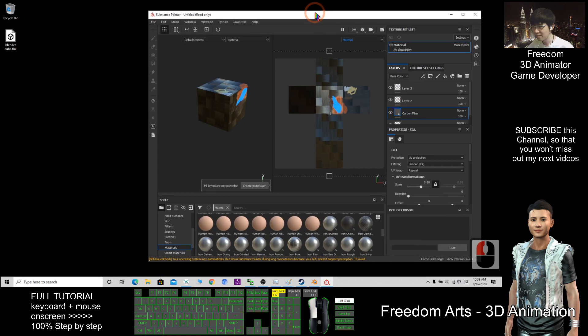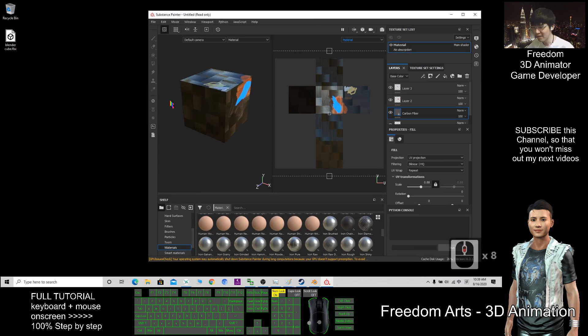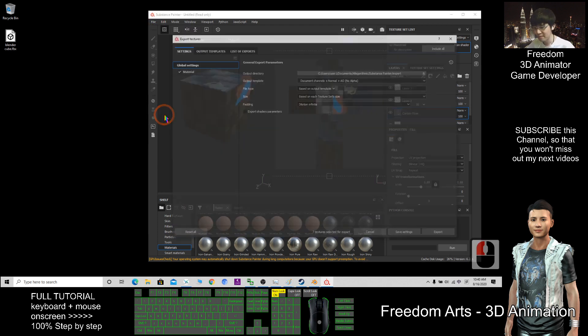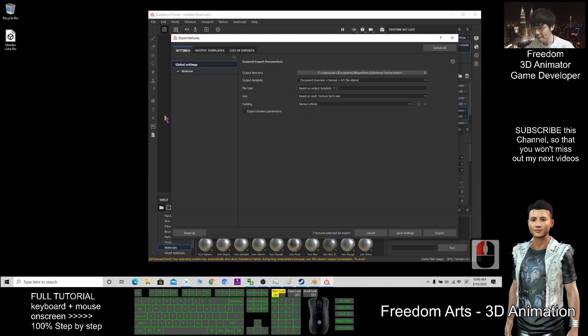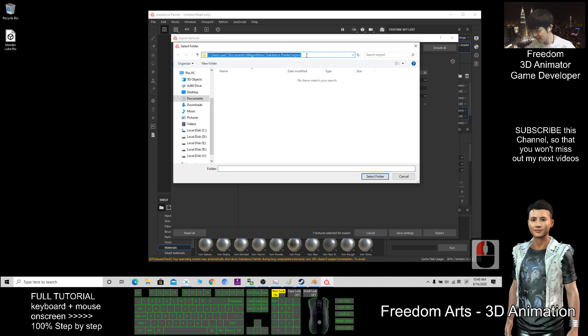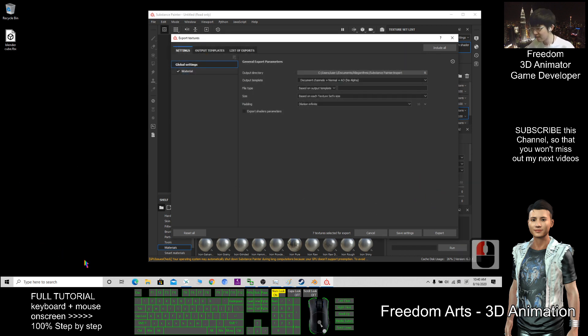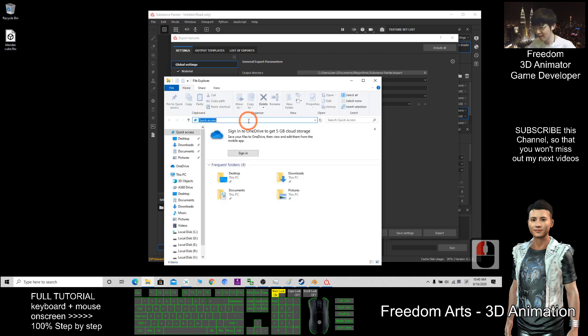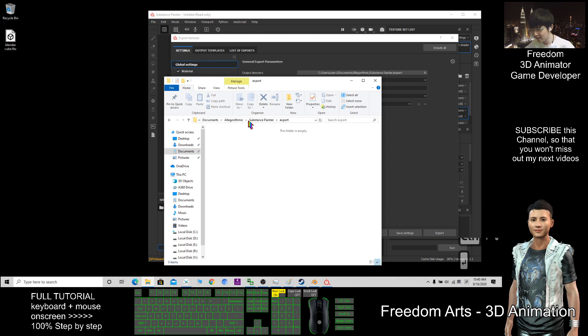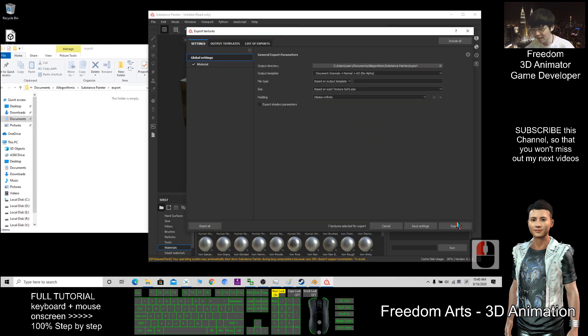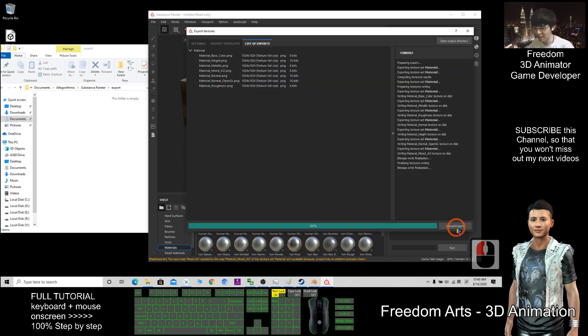After you've done your work, go to File, Export Textures. Click here for the folder. I copy the folder destination with Control+C. Then I open File Explorer, paste here with Control+V, press Enter. Now this folder is open. Once I click Export, everything exports to this folder. You can see everything exported here.